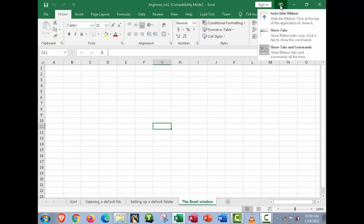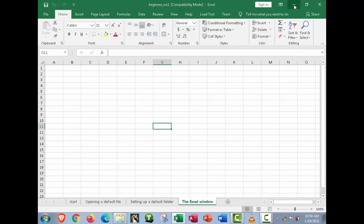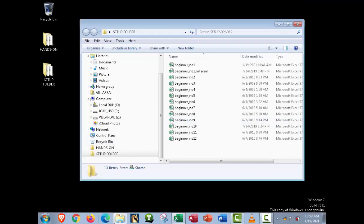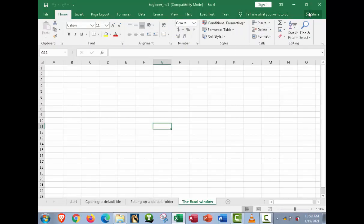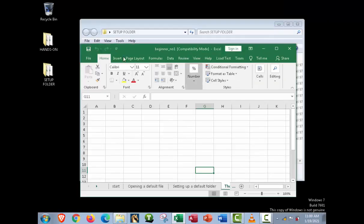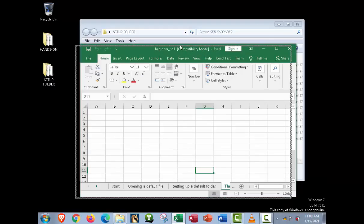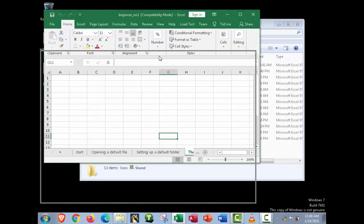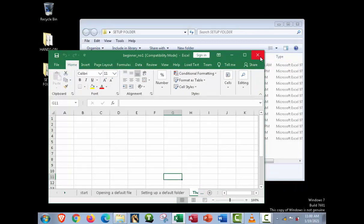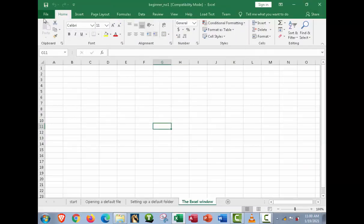So that is the ribbon display or auto-hide button. We also have the Minimize, Restore Down, and Close buttons. Minimize sends it down to the taskbar; click it again and it pops up. The Restore button restores the window to its previous size, and the Maximize button expands it to full screen. The Close button, of course, closes Microsoft Excel.